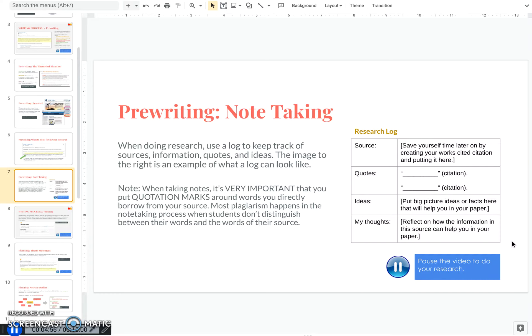So now that you've gotten a brief walkthrough of the research, go ahead and pause this video, do your research, make your note-taking log or research log, and once you've finished, come back and I'll show you how to move on to the next stage of the writing process.